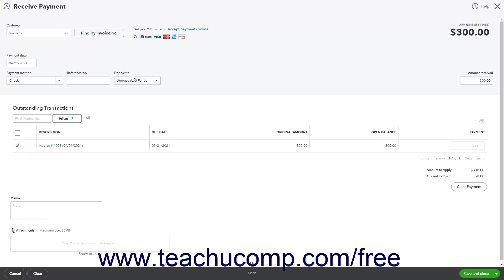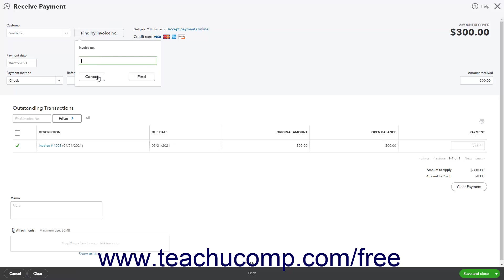Alternatively, to close the menu without finding an invoice, simply click the Cancel button in the drop-down menu.